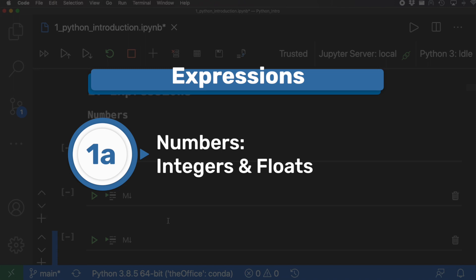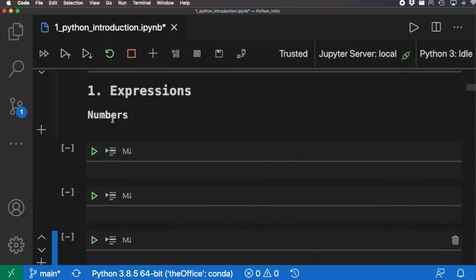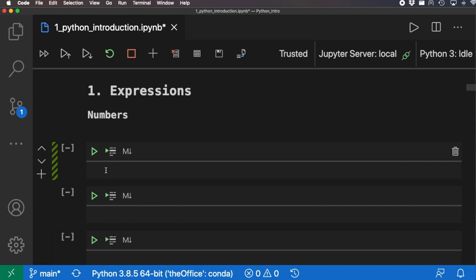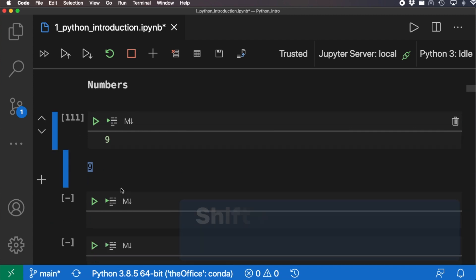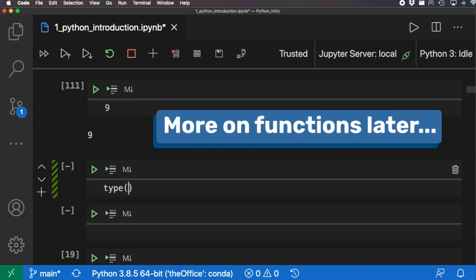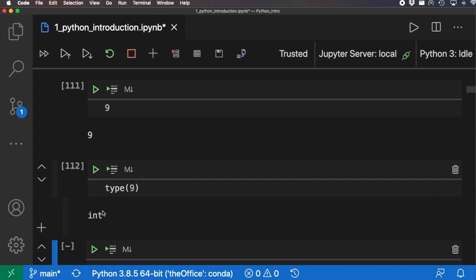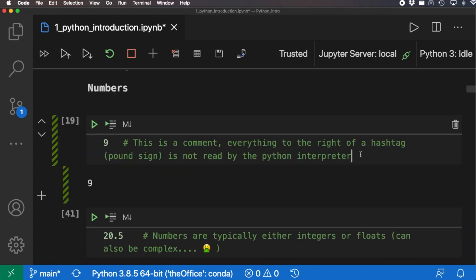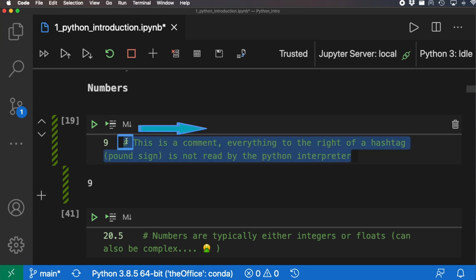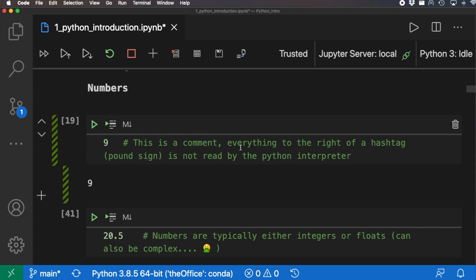For the first expression let's look at numbers. In Jupyter notebooks we can actually run our code — I type in a number like nine, press shift-enter, and it evaluates to nine. We can also check the type: the type of nine is an integer. We can also do floats — if I type 9.5, we can use decimals as well. One thing to note is that after the pound sign is a comment, highlighted in green in VS Code, and it won't be read by the Python interpreter.